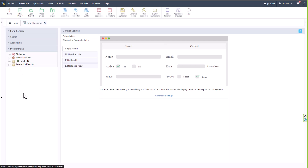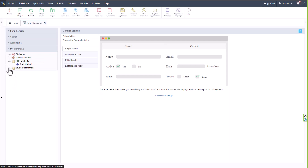Let me start from the bottom — within Programming we have JavaScript methods, PHP methods, internal libraries, and attributes. I highly recommend checking out the internal libraries and the PHP and JavaScript methods, as this really opens up the world of form and application creation within Scriptcase.